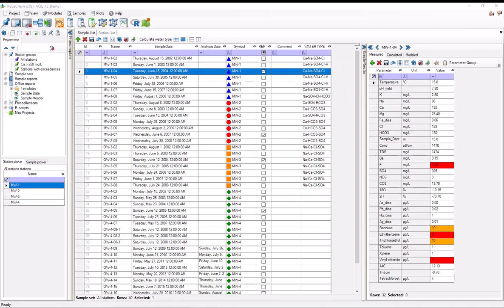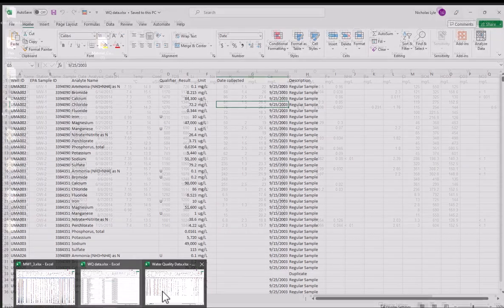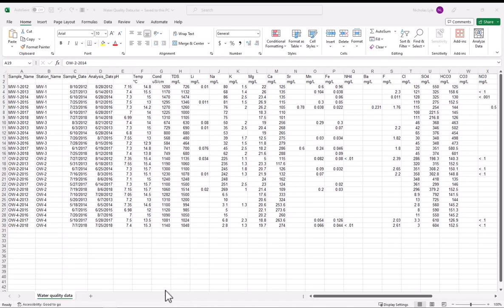And now I can start importing data. But actually, before I start importing data, I should probably take a look at the data first. So this example that I just showed you had samples as rows.